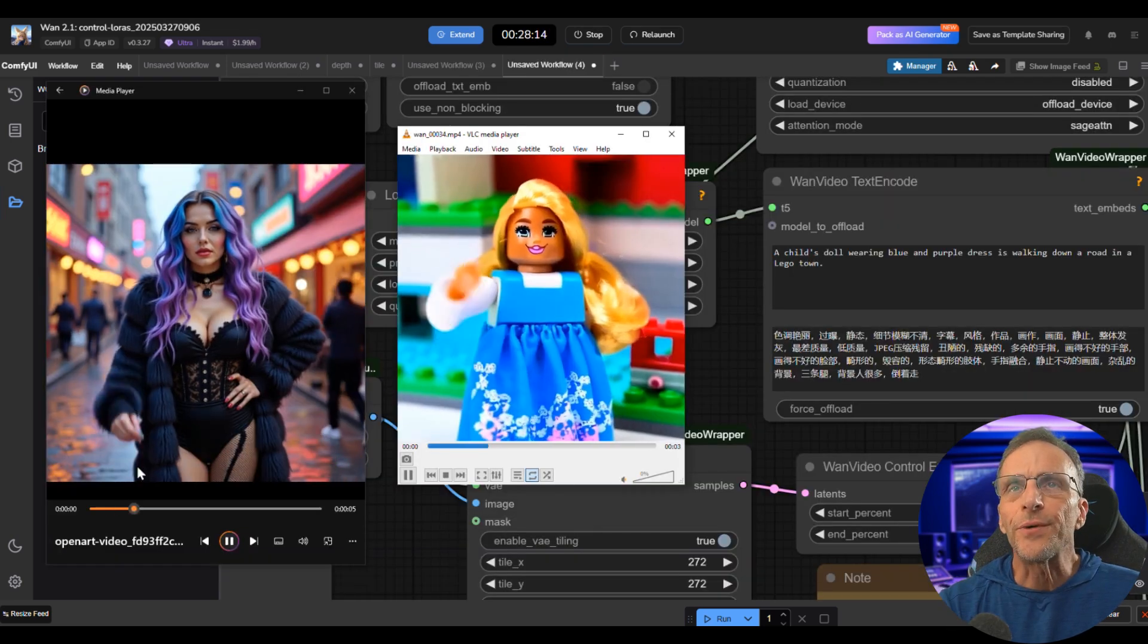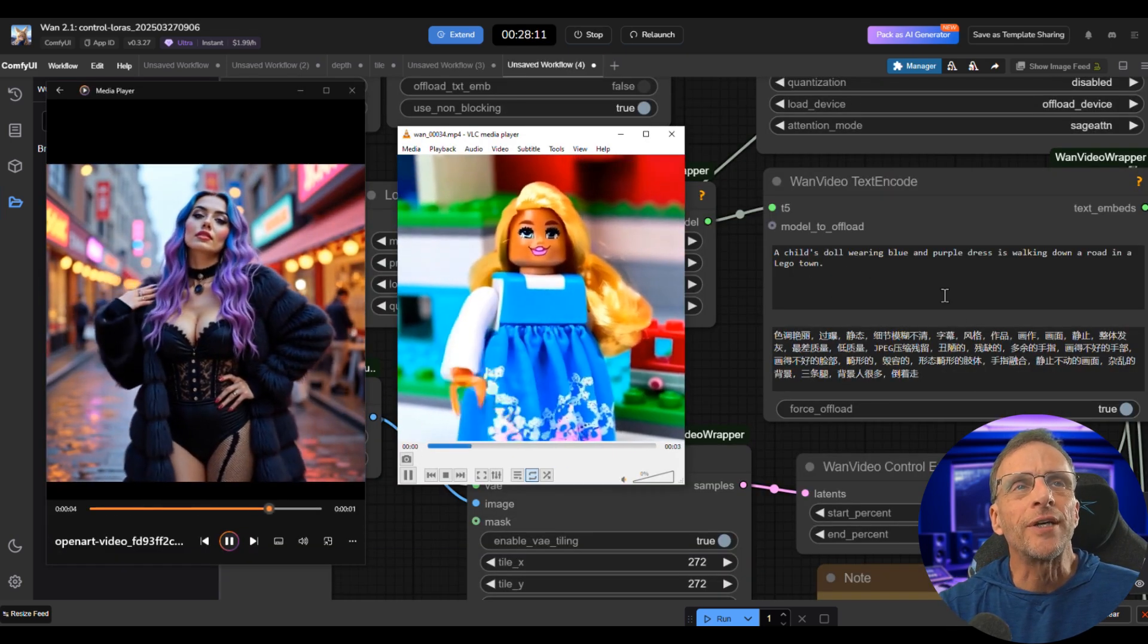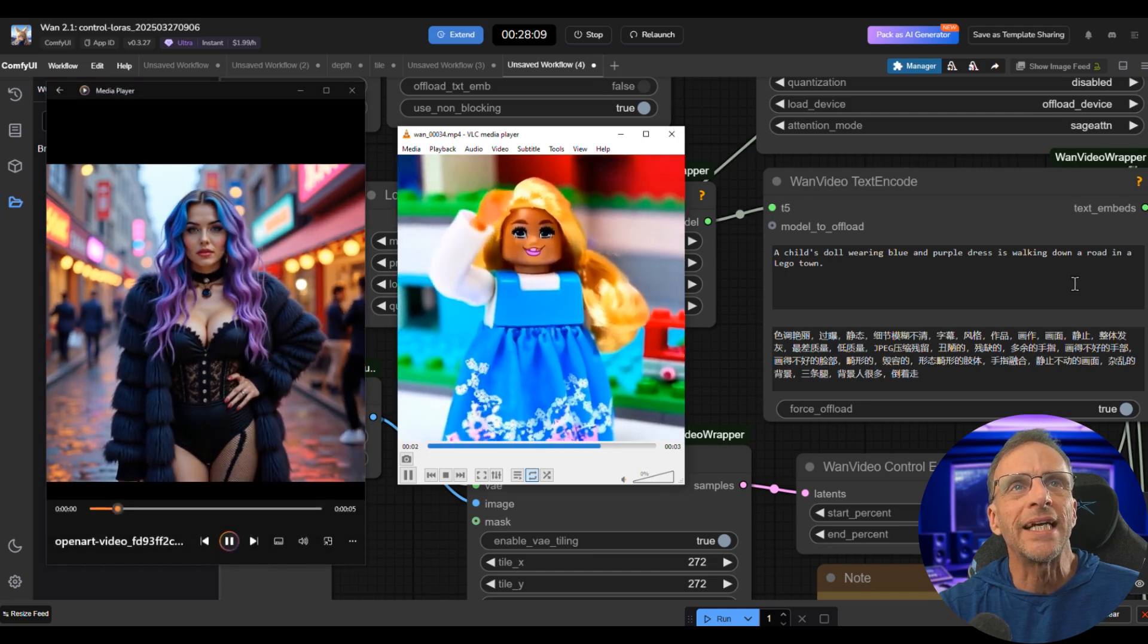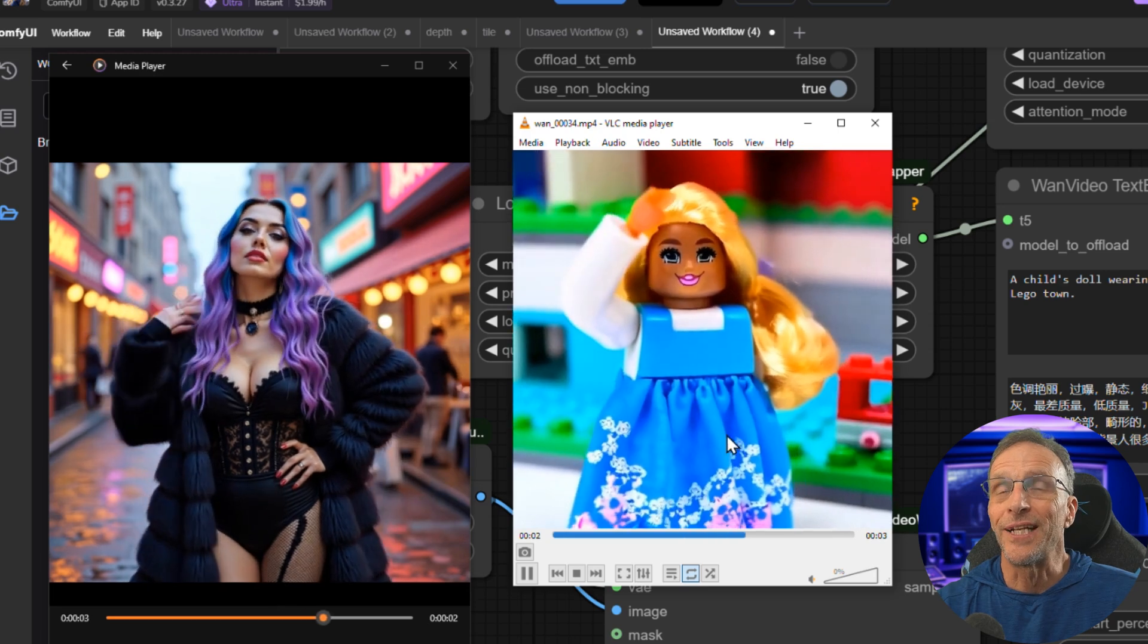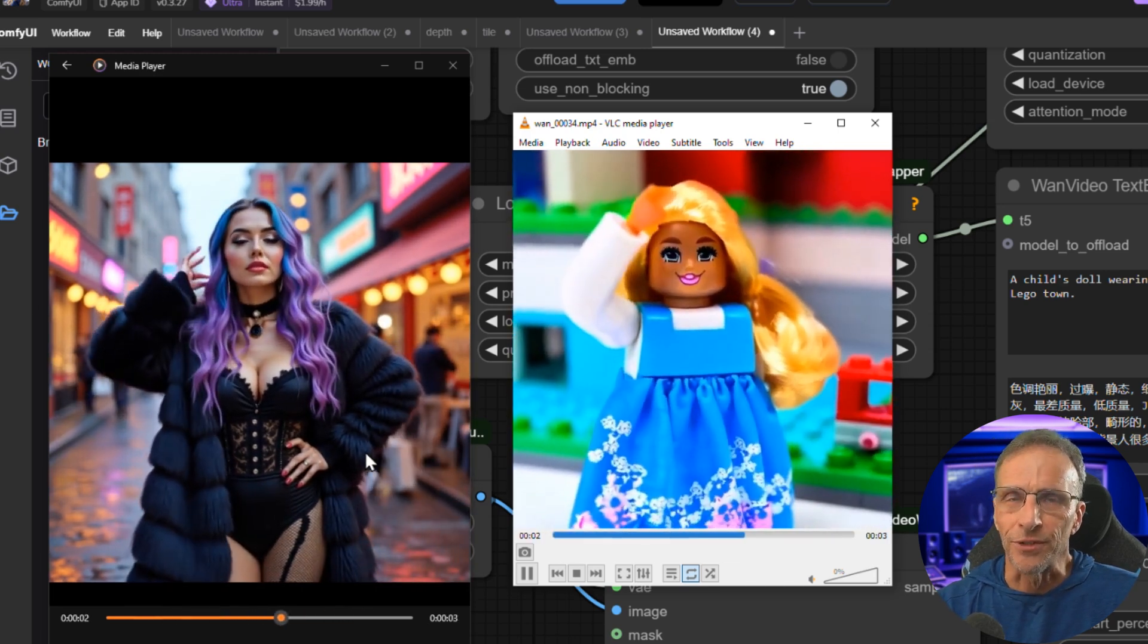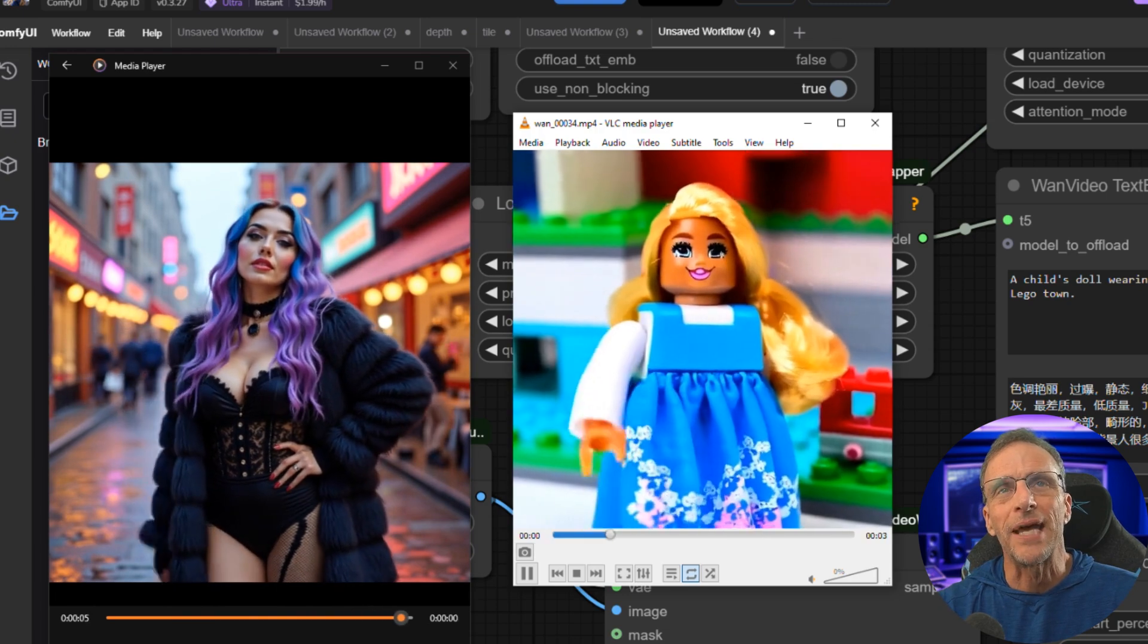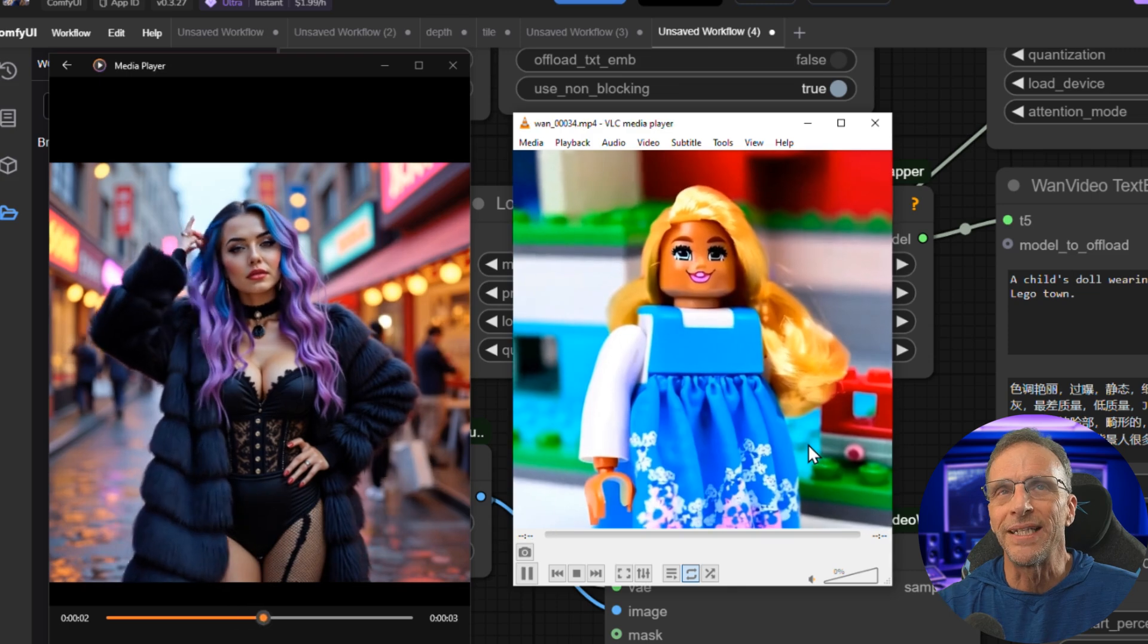Here was the original video and the prompt was a child's doll wearing a blue and purple dress is walking down a road in a Lego town. So it did a pretty good job. She's not walking because she's not walking in the original video. I was thinking that she had when I typed that prompt, but all the rest of the style and the following of the movement it nailed.